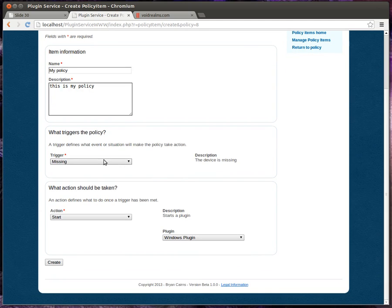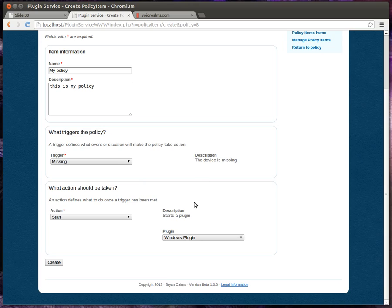We're going to start the Windows plugin. So if this is missing, we're going to start a plugin. So this could be, you know, if this is missing, we're going to turn the GPS chip on so that we can go find it, or this plugin will wipe the hard drive or upload the contents to the corporate server or whatever.